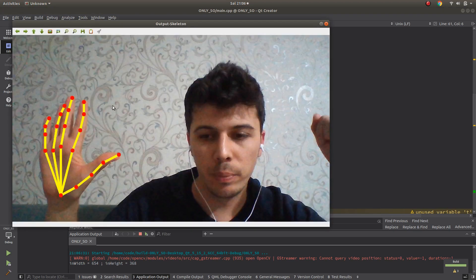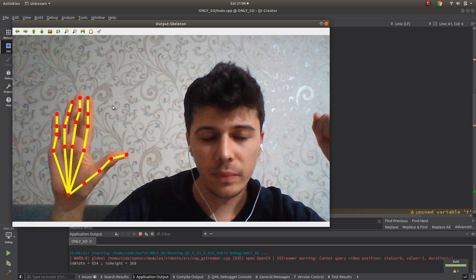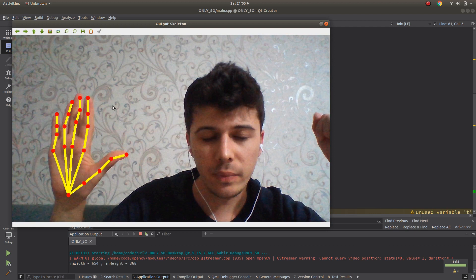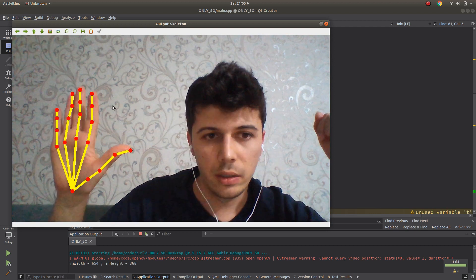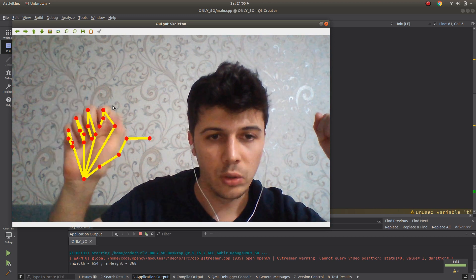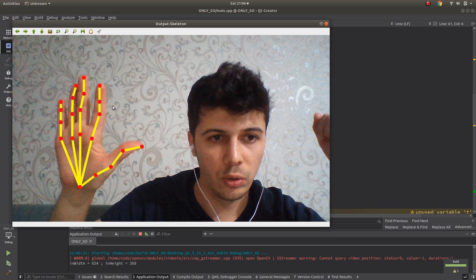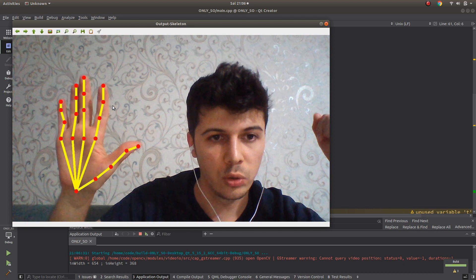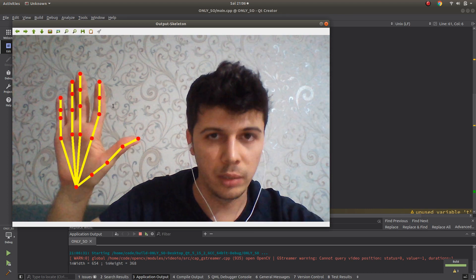Let me show you. Even opening the camera takes a long time. You can see one frame almost takes two seconds to process because this is running on CPU now, and you can see how slowly it is.